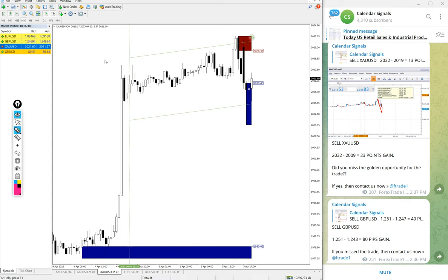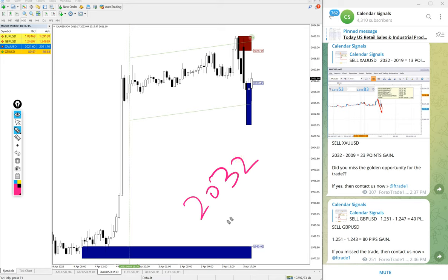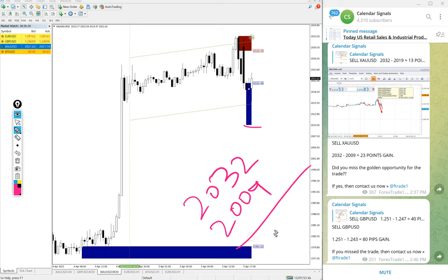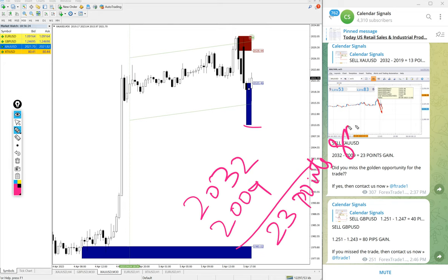Entry at 2032 and low traded 2009. 23 points gain. Good profit on gold sell signal.